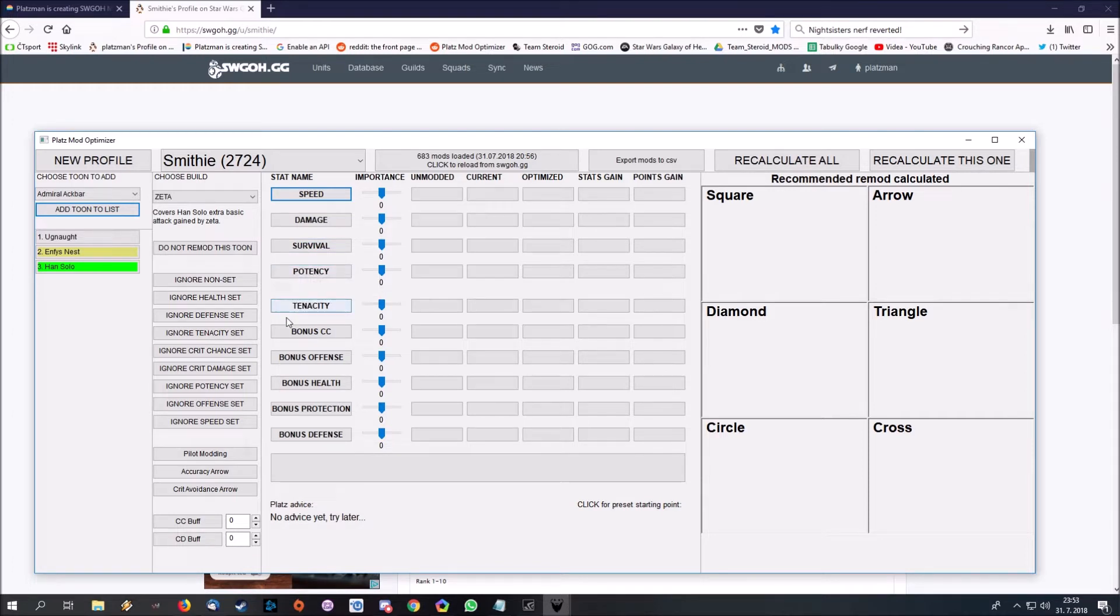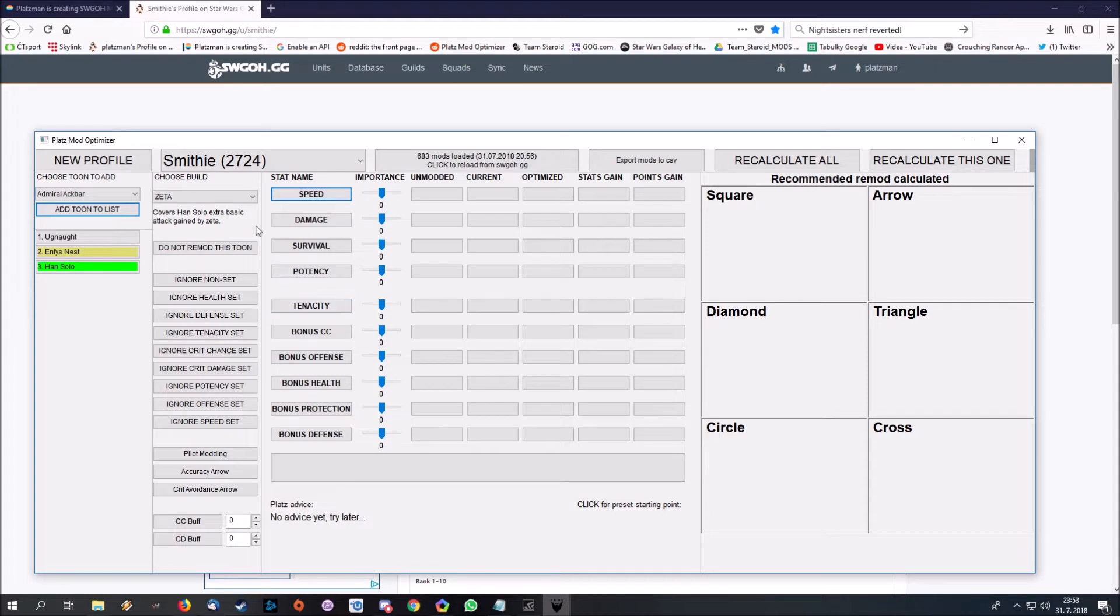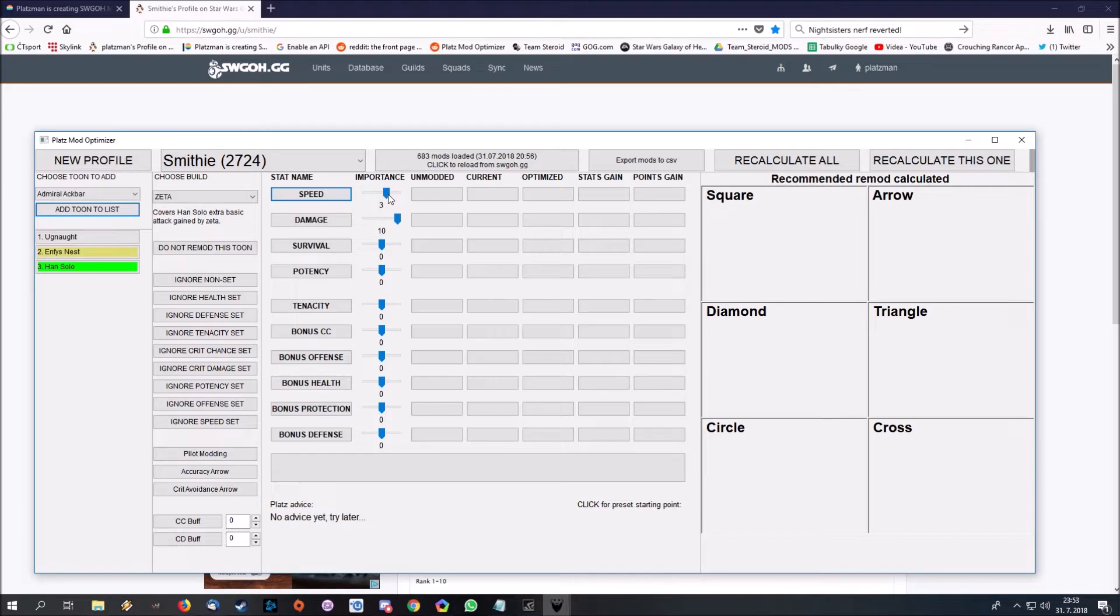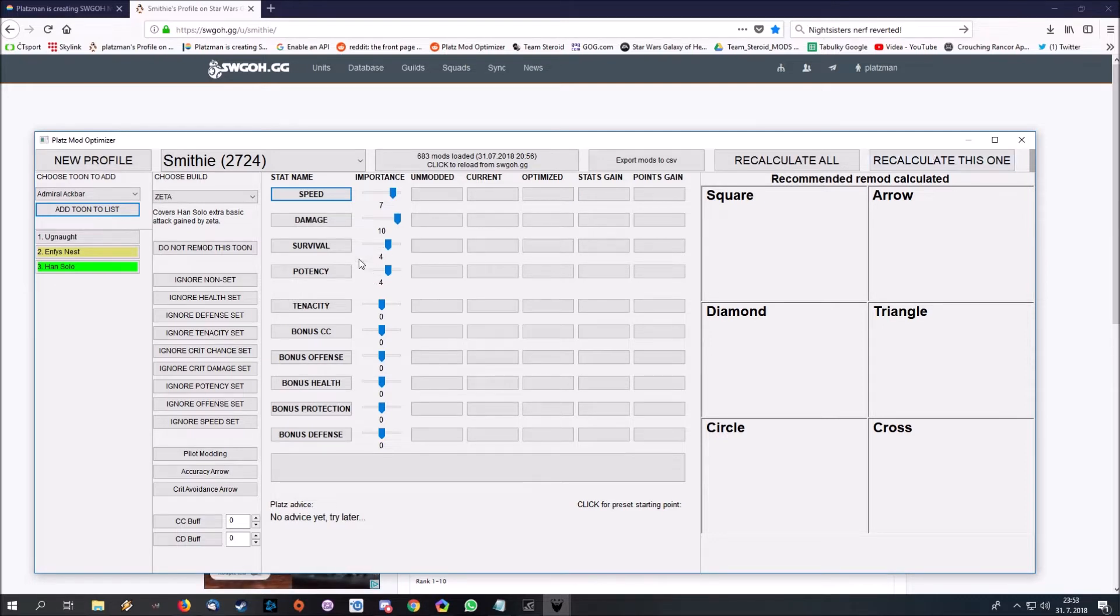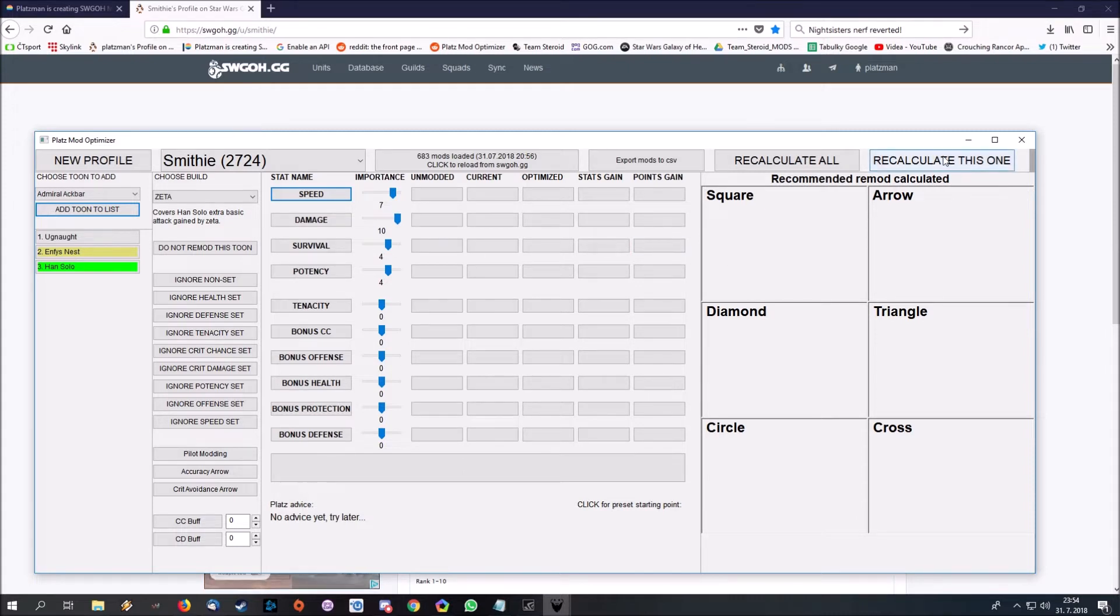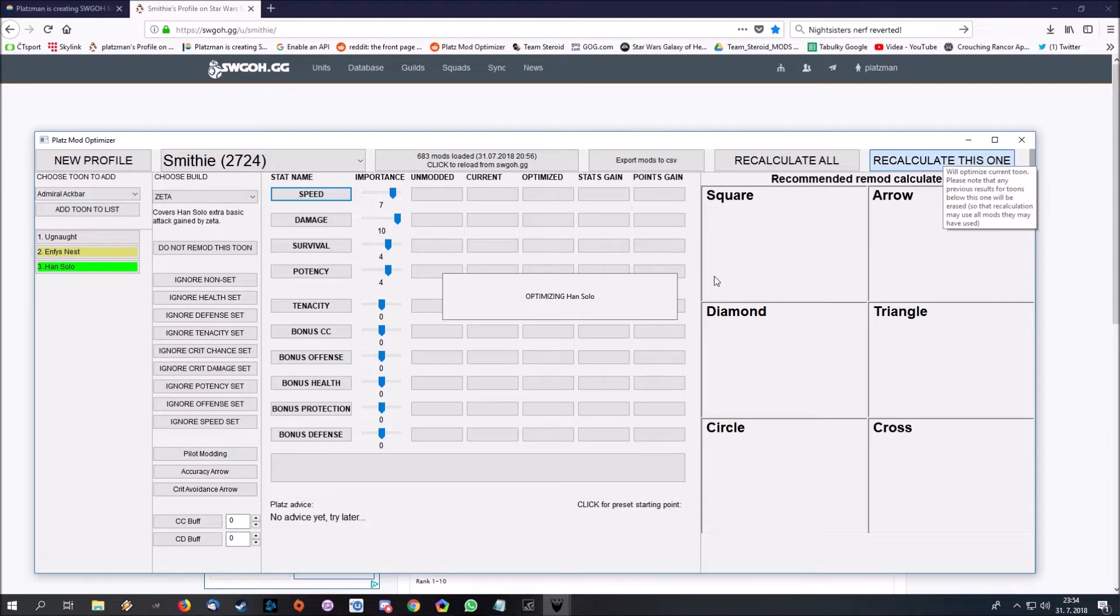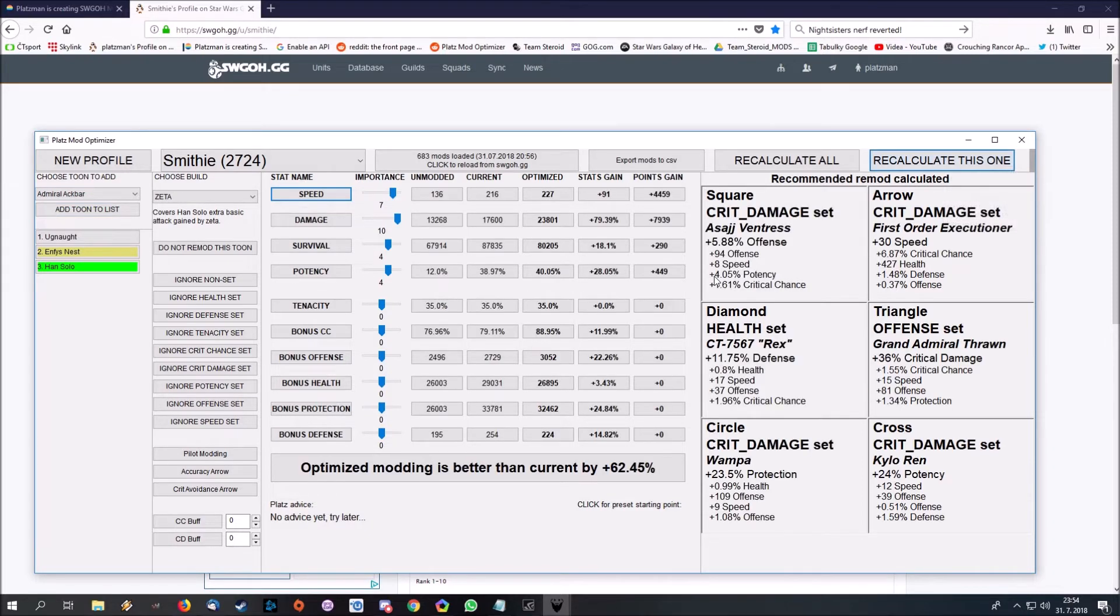Bottom 6 stats are special. I will show you later what are they good for. What we want from Han Solo: we want to mod him for damage, obviously. Speed less important. And let's say we want to have at least some survival and potency for arena. Want to land his stuns. Want him to pick some good mods, also survival wise.